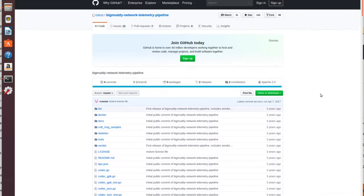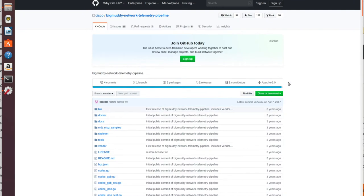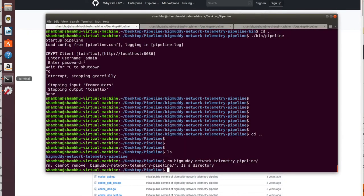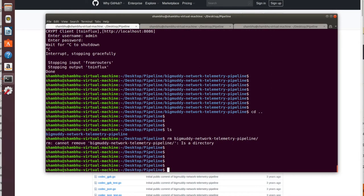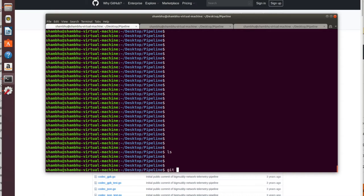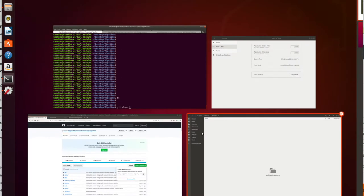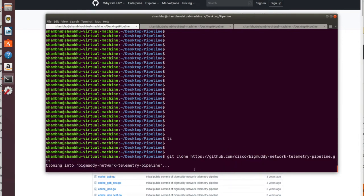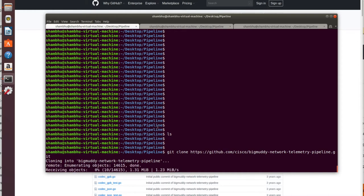First of all, we need to clone this particular directory which is under GitHub. You can just copy this particular link. What I have done is I have made a folder, a directory basically, on my desktop — it is a pipeline directory — and here there is nothing right now. I am just going to git clone this link, and it has started cloning all the data which is in the directory.